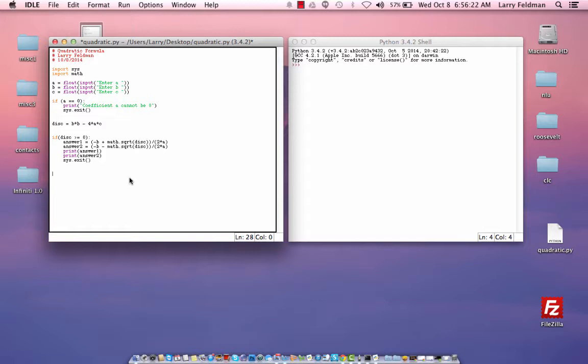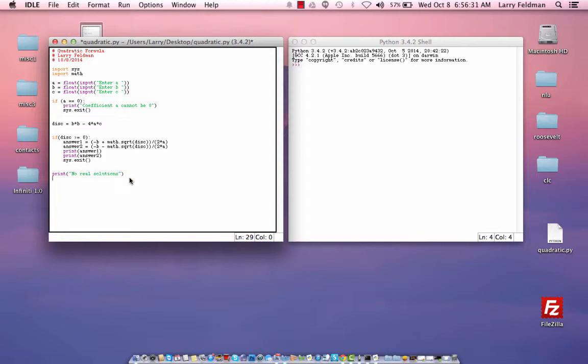So at this stage, if we get this far, we print no real solutions, and then we end again.